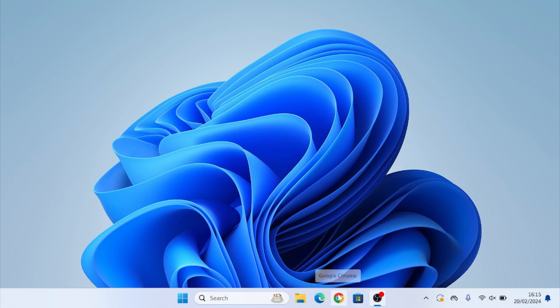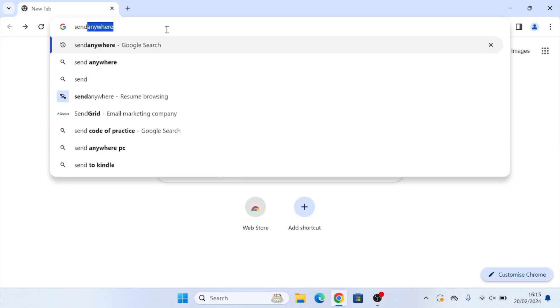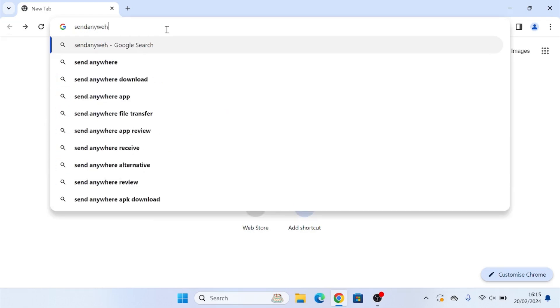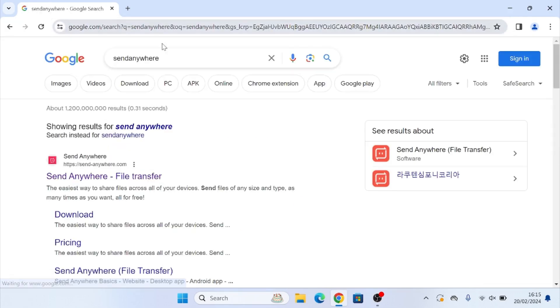What you're going to want to do first is open Google Chrome and we are going to search send anywhere into the search bar. I'm also going to leave a link to this down in the description so you guys can just click that straight away.